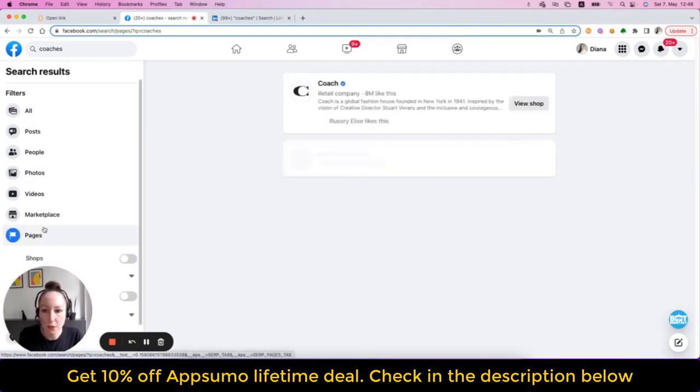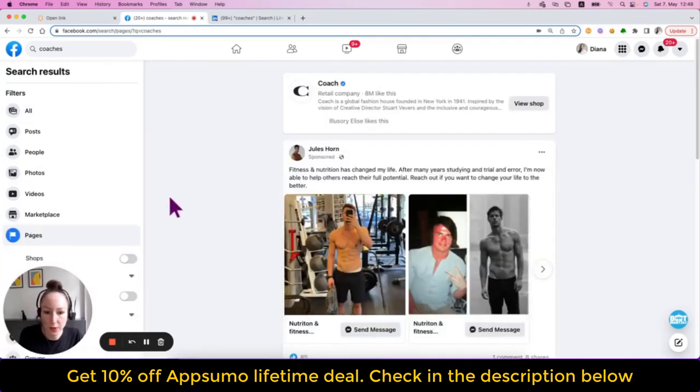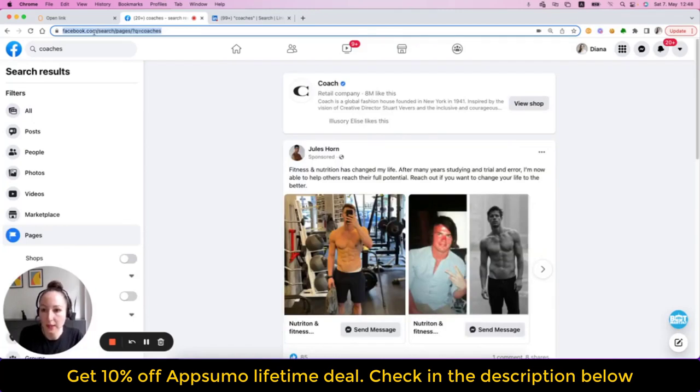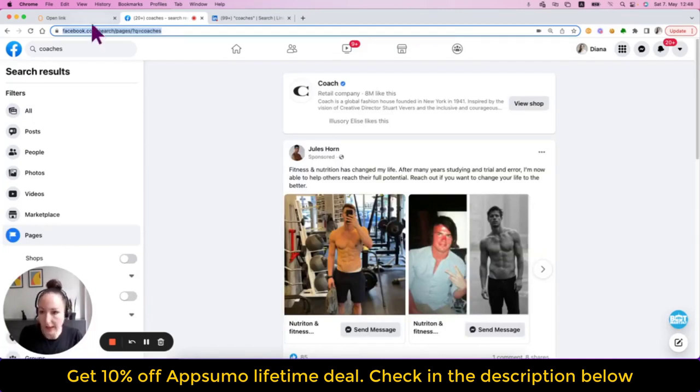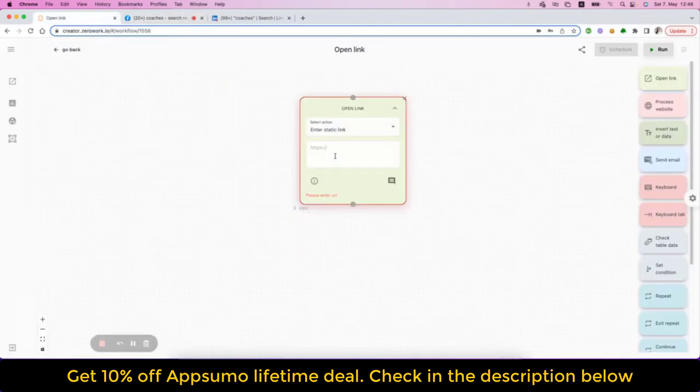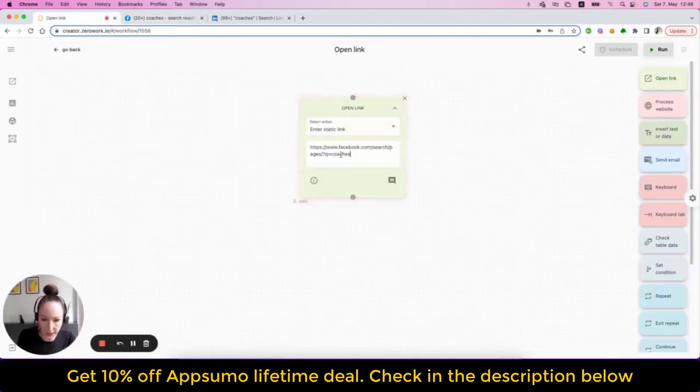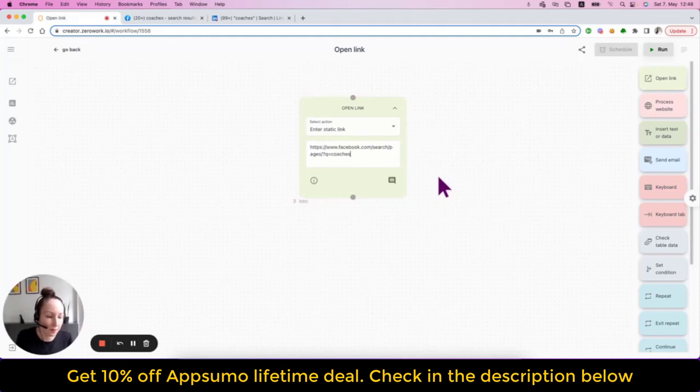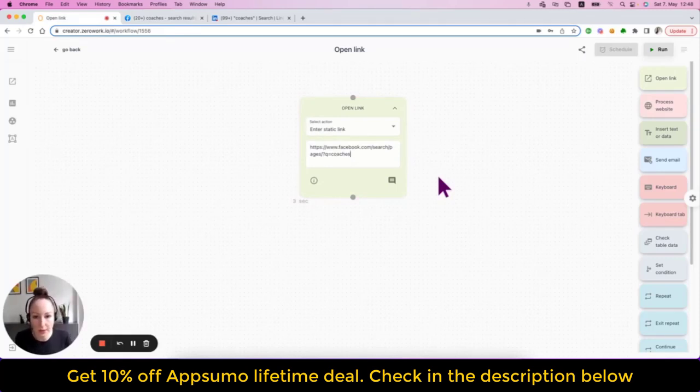But a much more efficient way of doing it would simply be copying this link here and pasting it right there. Now you saved yourself the work of setting up five or six different building blocks. That makes it more efficient, faster, and also more reliable.